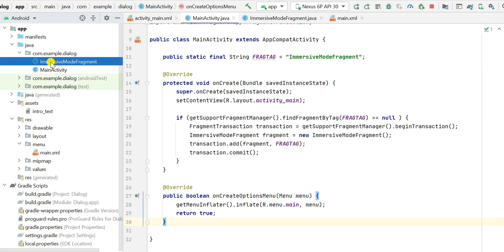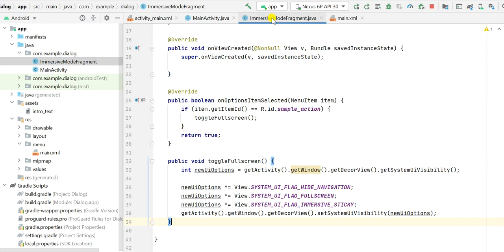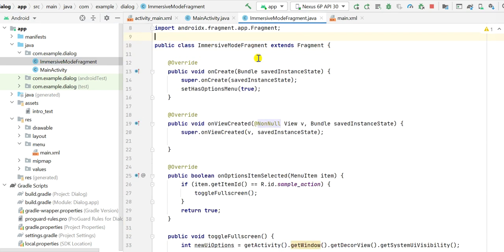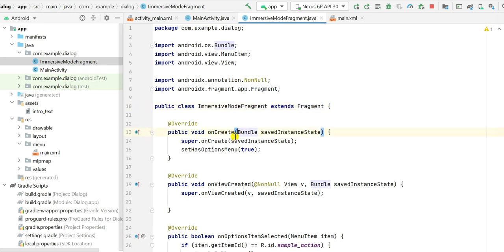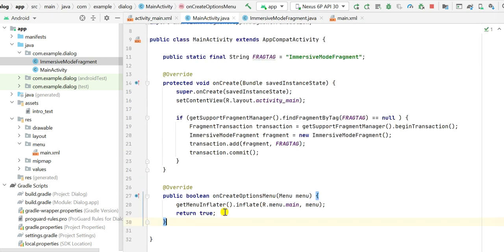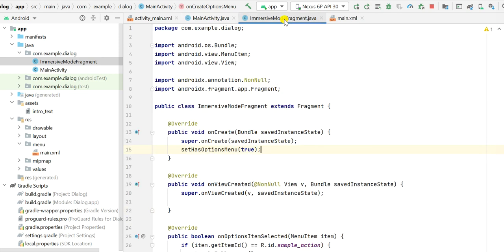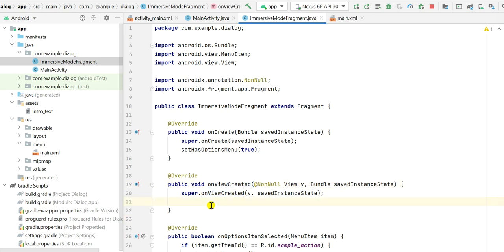I have created a Java class called ImmersiveModeFragment. This class extends Fragment — public class ImmersiveModeFragment extends Fragment. In the onCreate event I have only one line of code: setHasOptionsMenu(true). This allows us to use the options menu created in MainActivity within this fragment.